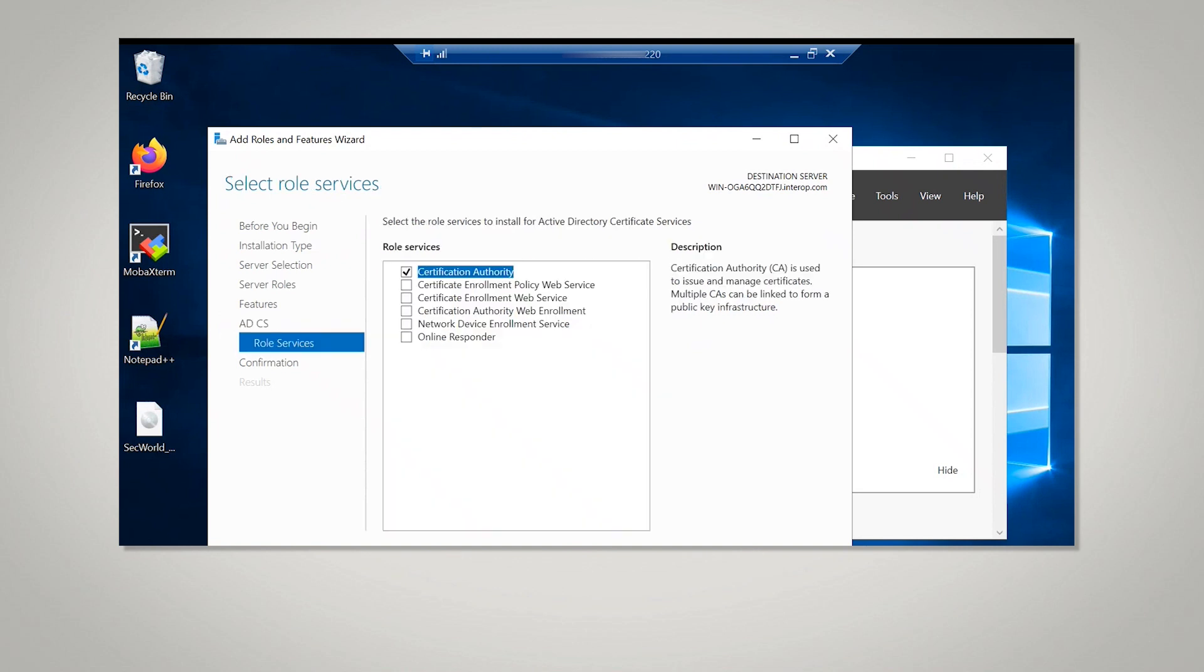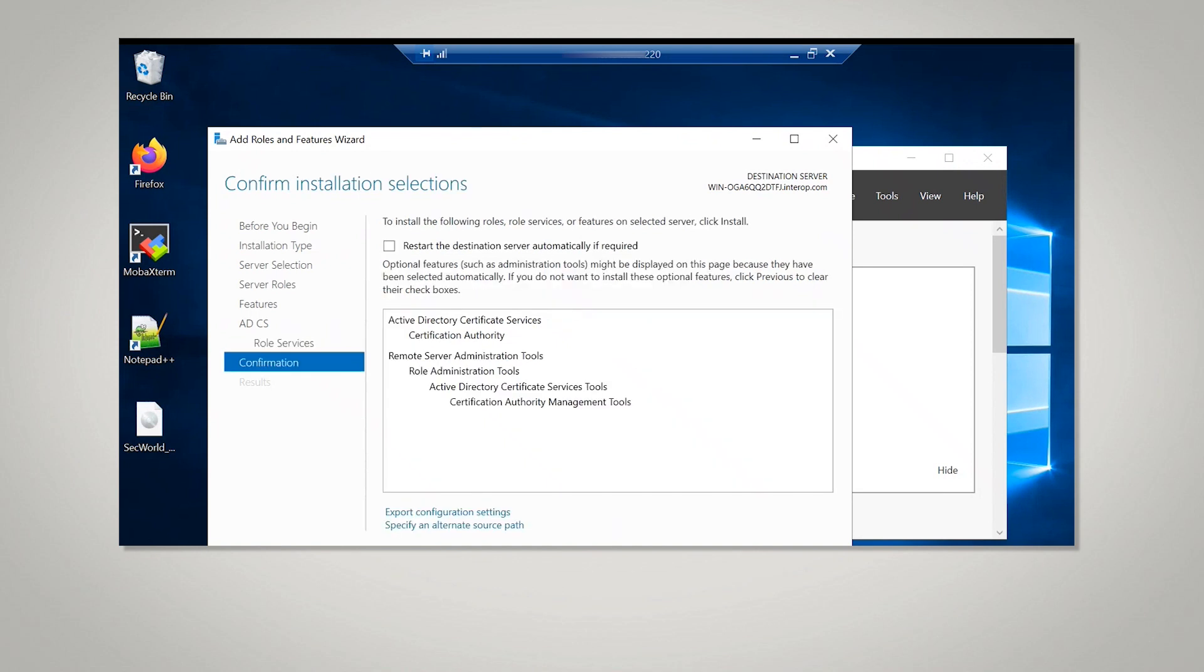Select Next. The Certificate Authority role services should be selected. Select Next. Select Next.